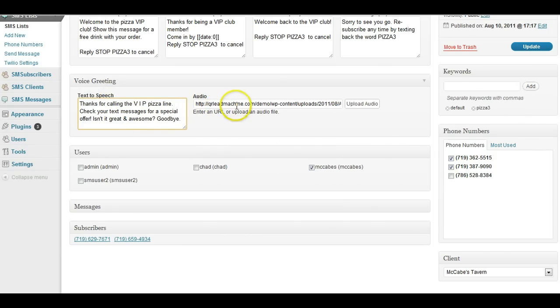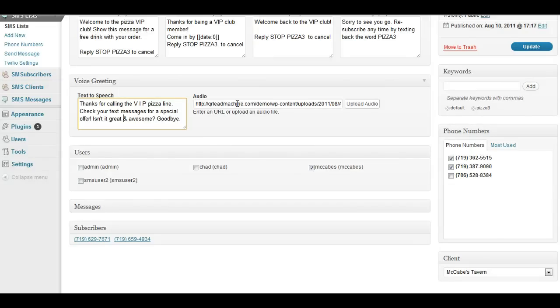or you can supply an audio file, upload an mp3 or an audio file that is what you want to play on the recording. So this is what they would hear when they call the number. You could have professional voiceovers done for this, very cheap, and it sounds really great.